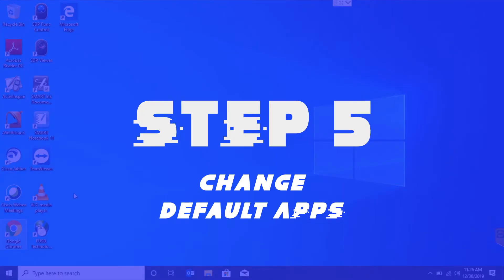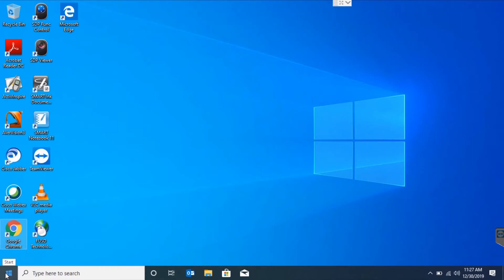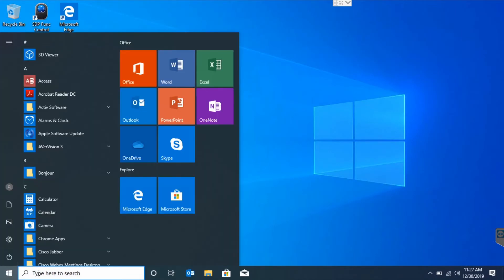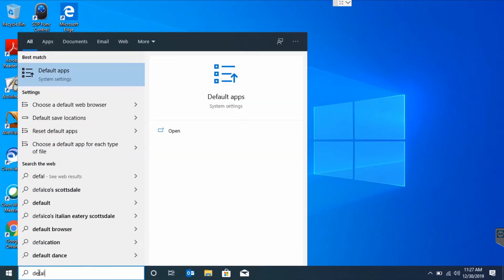Step 5. Change default apps. Once again, we're going to hit the Windows icon and type in default.